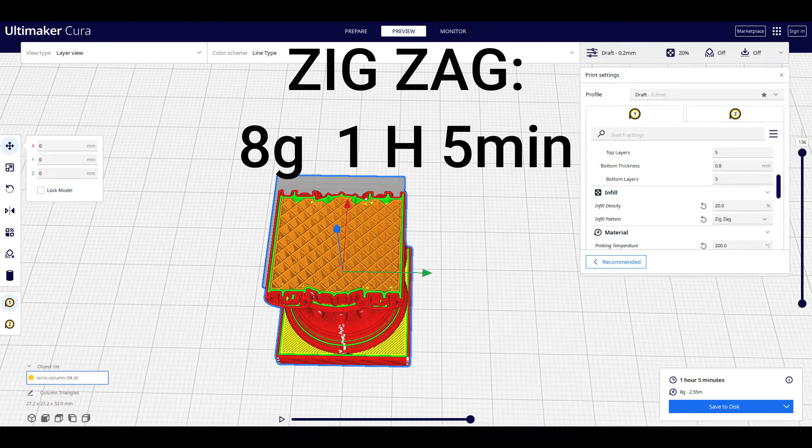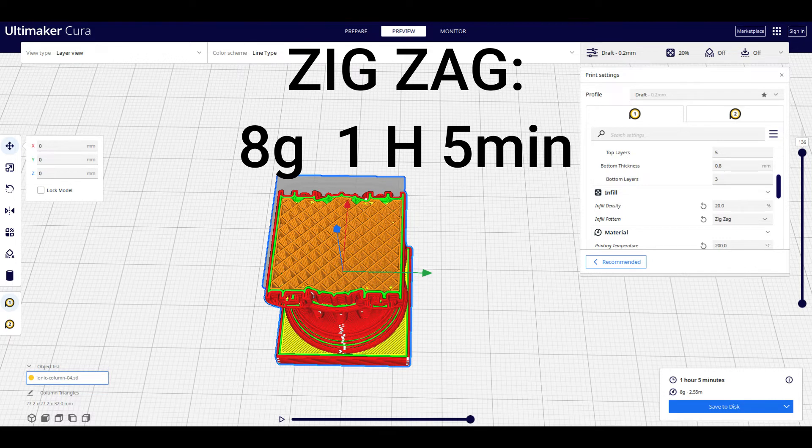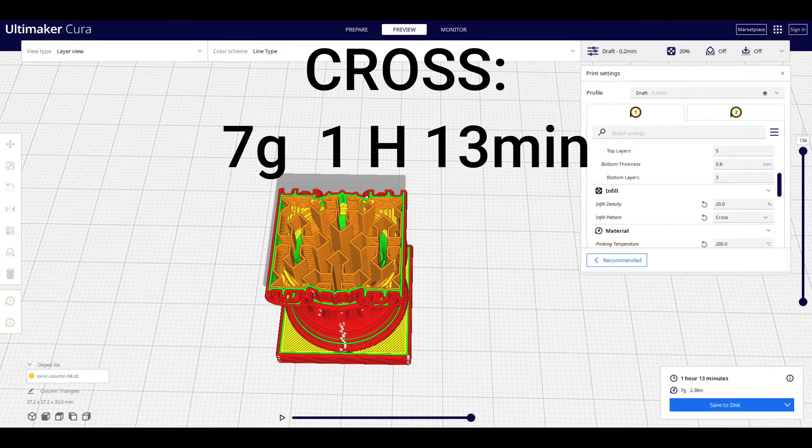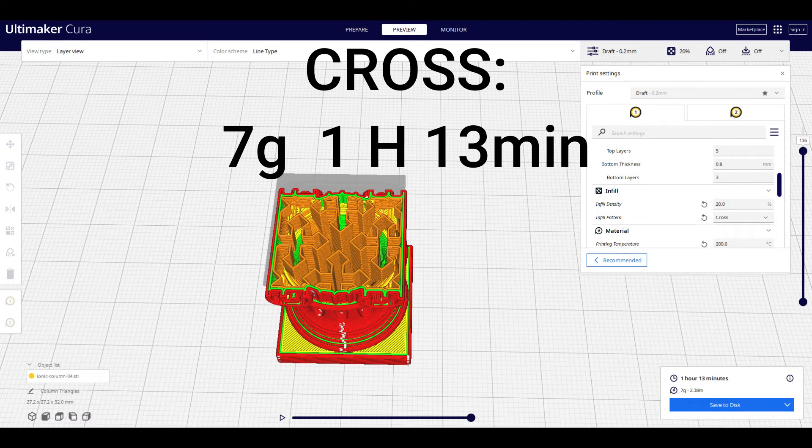Zigzag looks just like grid, but they're smaller boxes. It's typically good for models, figurines, things that don't need a ton of structural integrity. It takes 8 grams and 1 hour and 5 minutes to print.